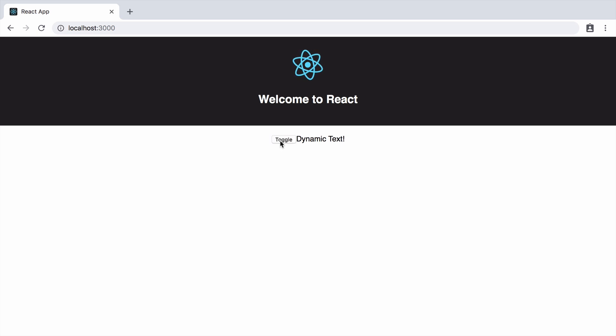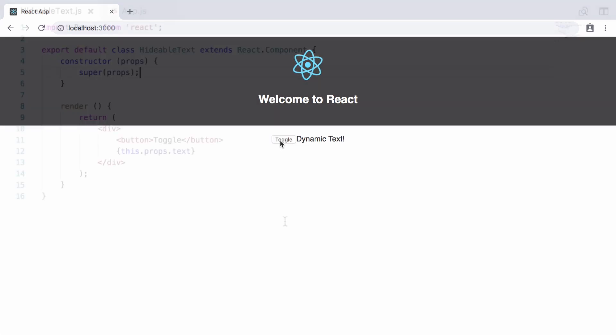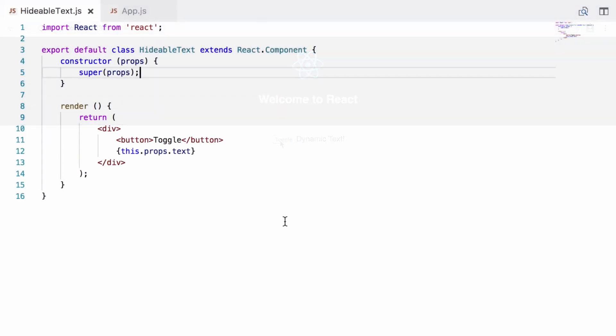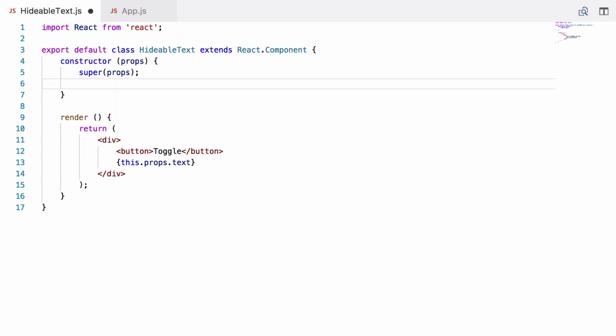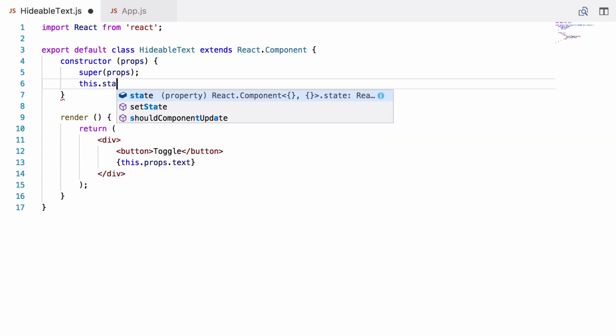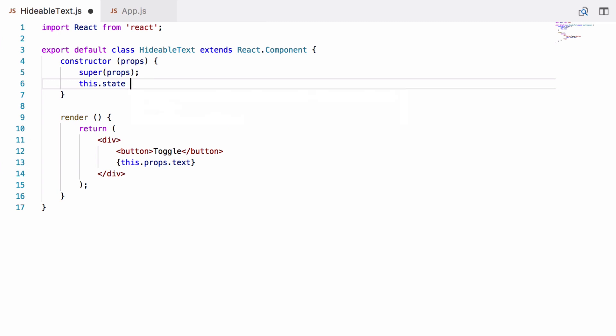Let's fix that now. Props are one form of data available to a React component. They're passed in from outside the component as we saw and are immutable. But we can also store internal mutable data within a component and this is called state. We will define this within the constructor, so we'll go this.state. State is a special property on a React component so it has to be called state.